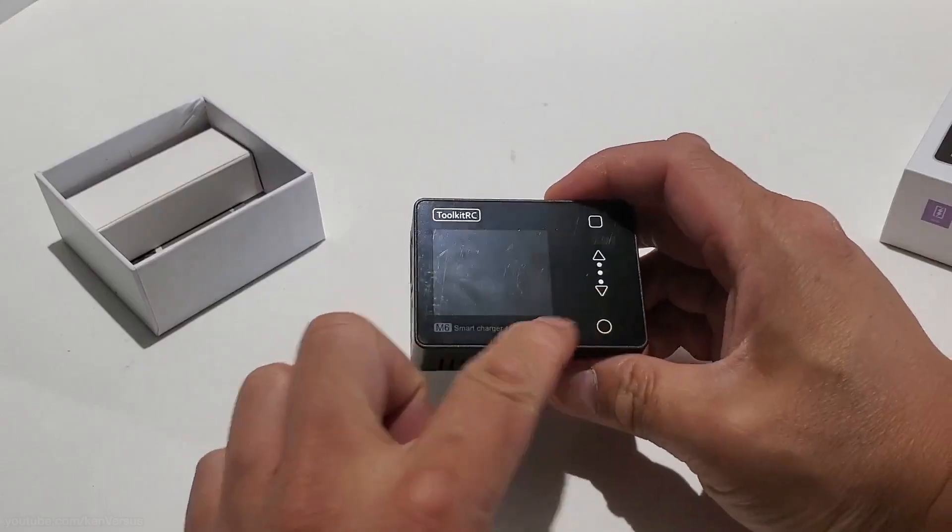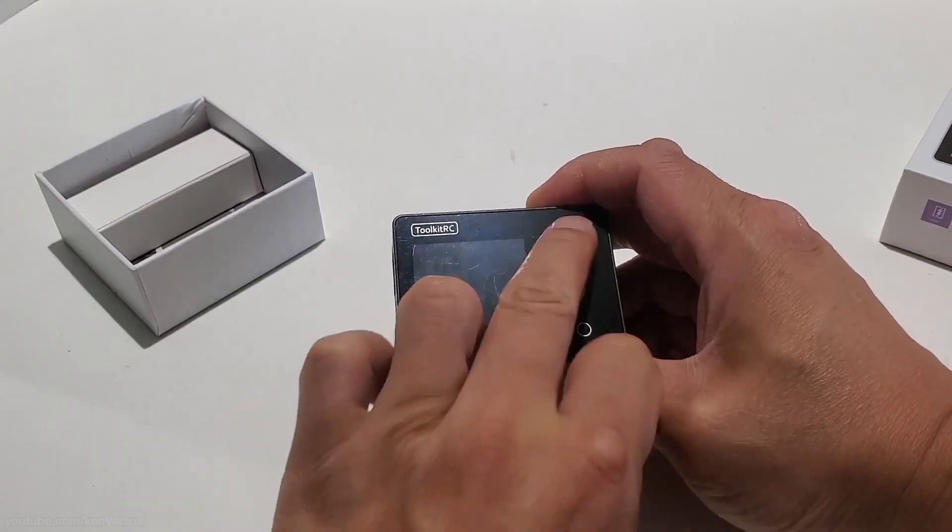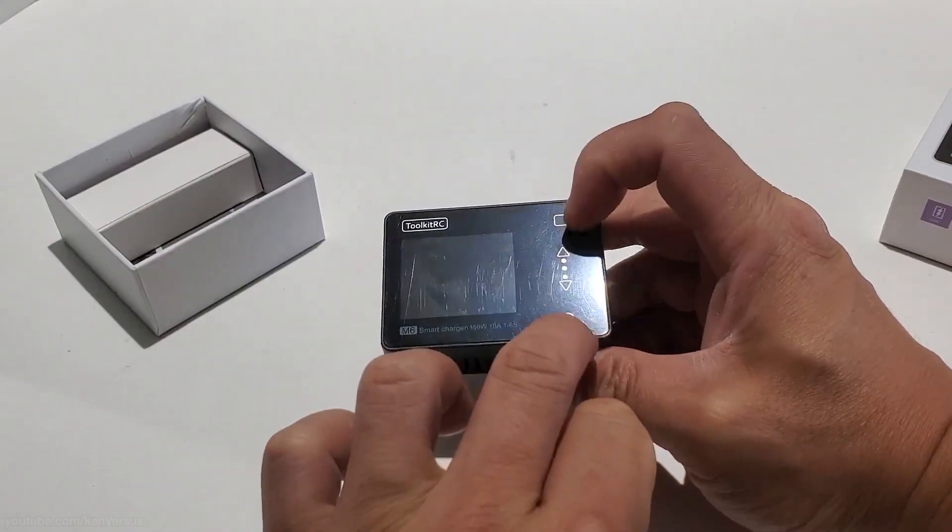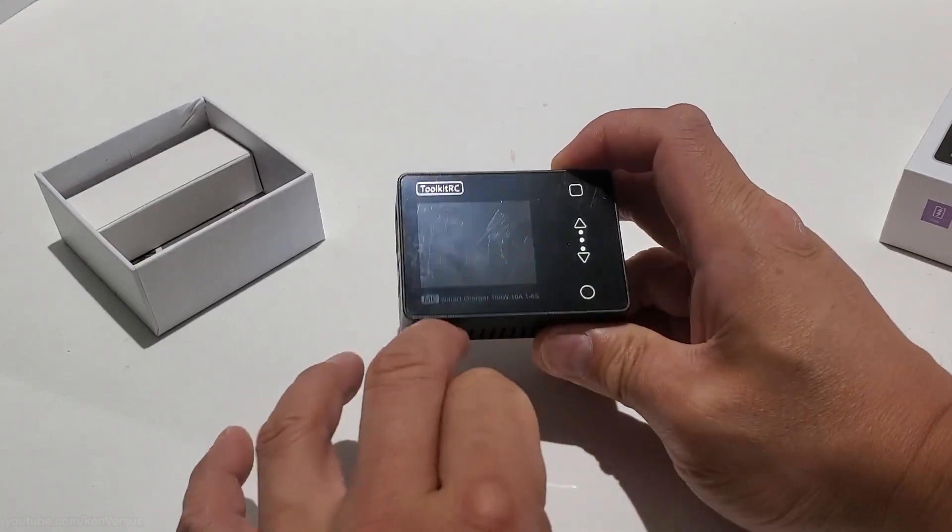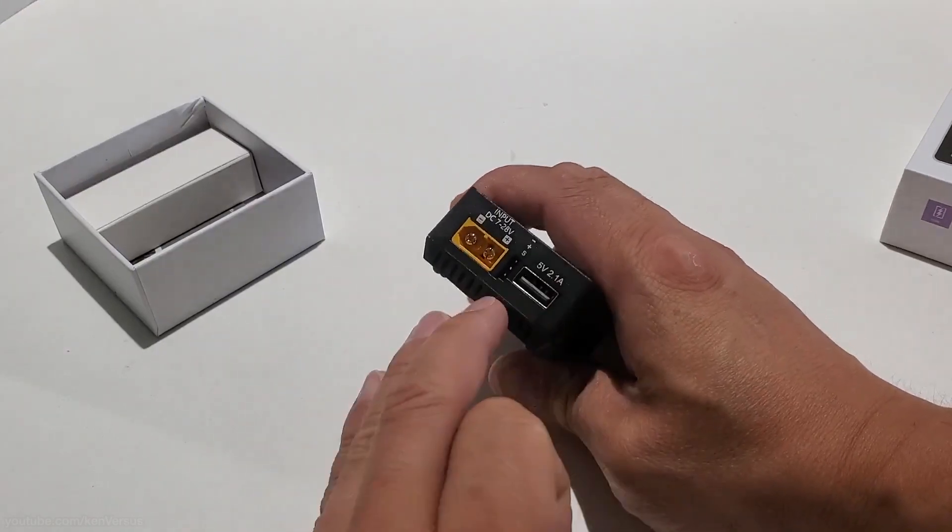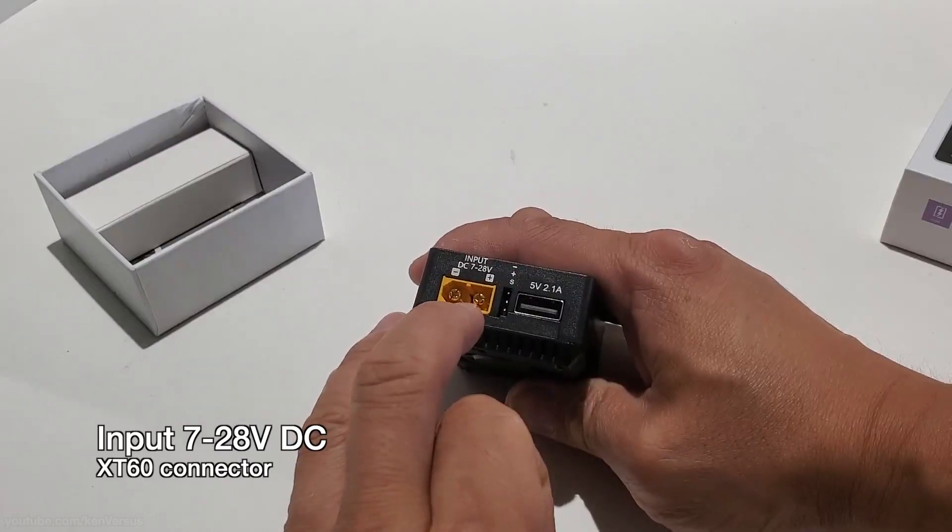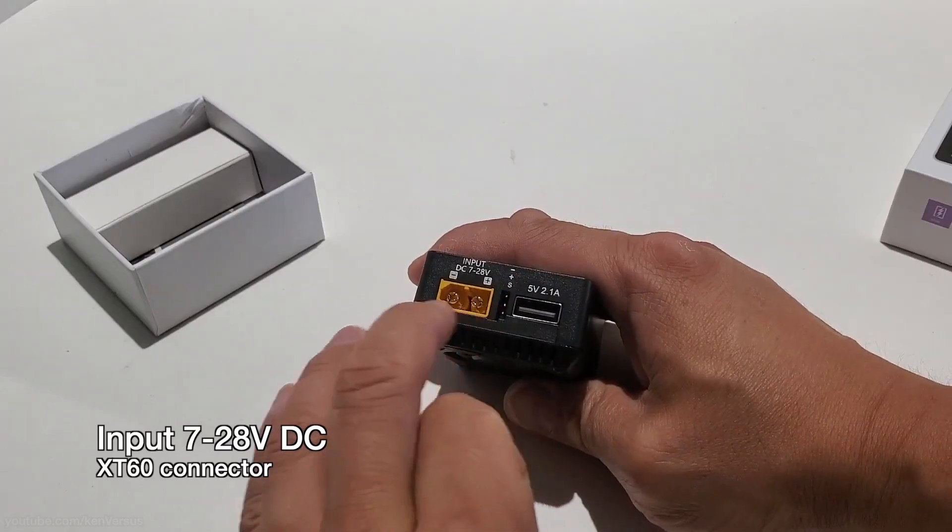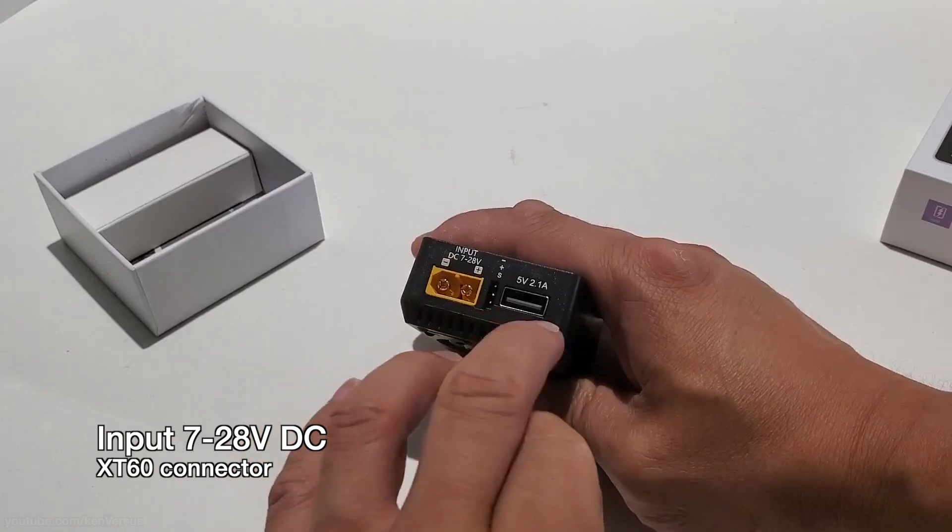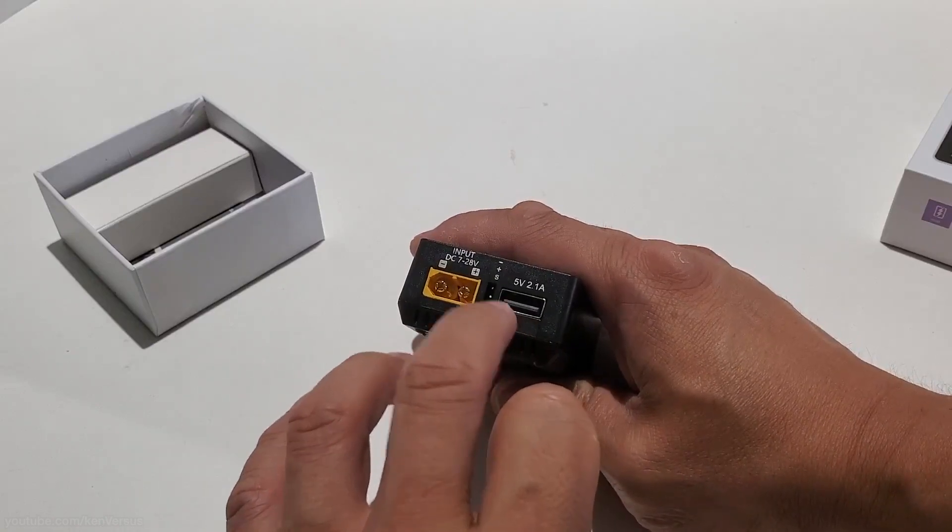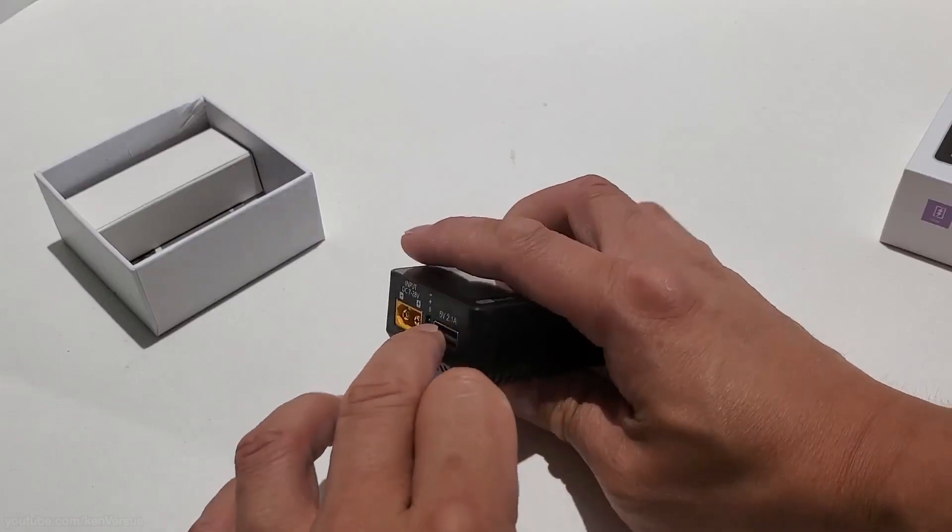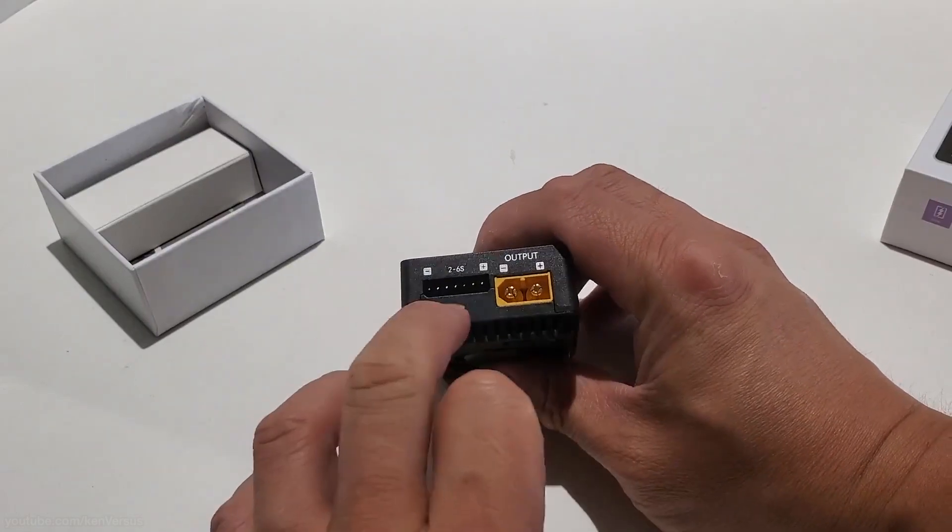It does have this 1.8 inch LCD screen and these are the touch controls up and down and select and back. And over on the left side, this is the input. This is where you would plug a battery or an adapter that would provide the input voltage. It can range from 7 volts all the way to 28. And this is the USB port that is used to update it as well as charge a USB device.